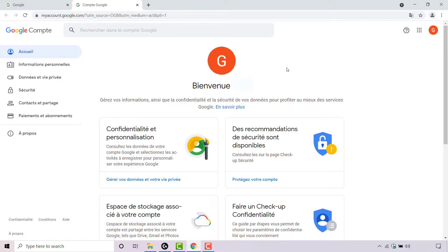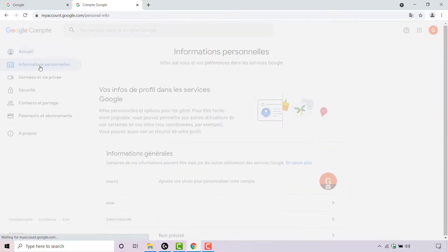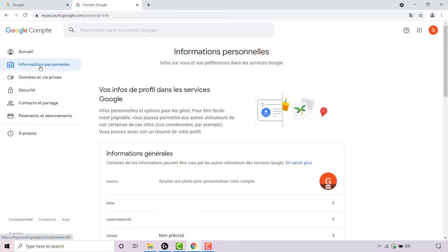The section that we're looking for is Personal Info. Navigate to the left hand side — Personal Info will be the second option, next to the clipboard icon. Simply left click on it. Once you've done that, you'll be in the Personal Info section of your Google account.